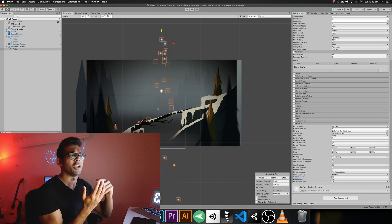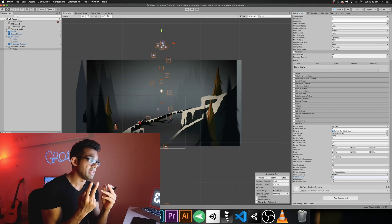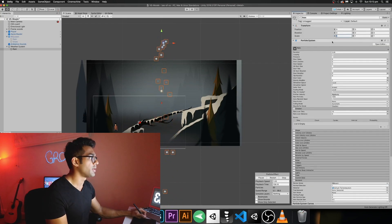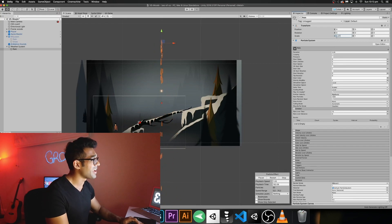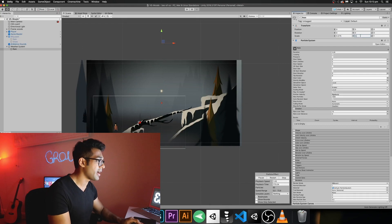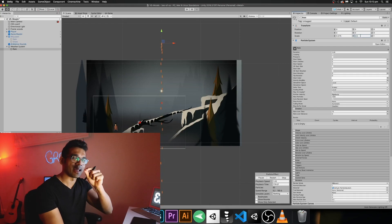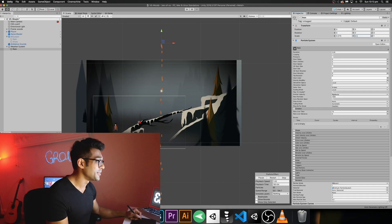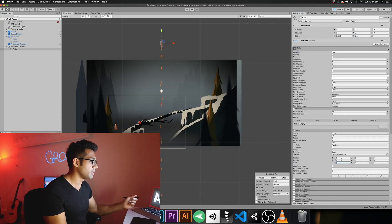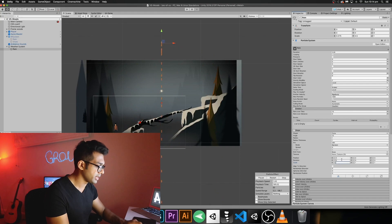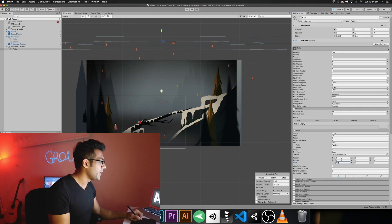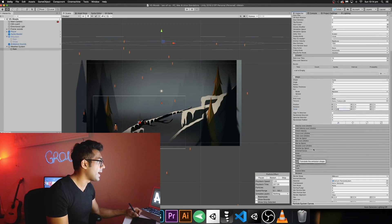The rain isn't looking right yet — the droplets are huge and it's falling like a broken pipe. To fix the droplet size, change the scale to something like 0.075 for X and 0.5 for Y, giving you that small line-like droplet effect. To fix the spread, go to Shape, then Scale, and set it to something like 350. You'll notice the rain droplets now spread out and it's starting to look like actual rain.